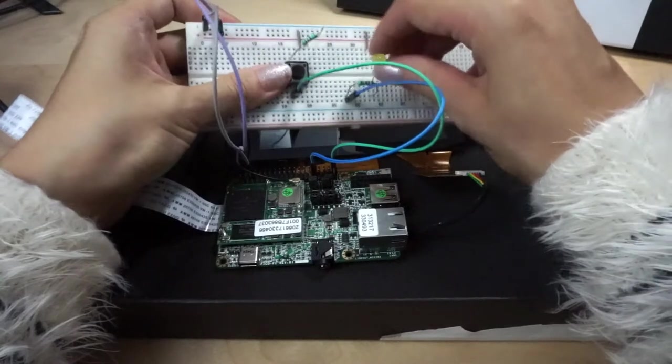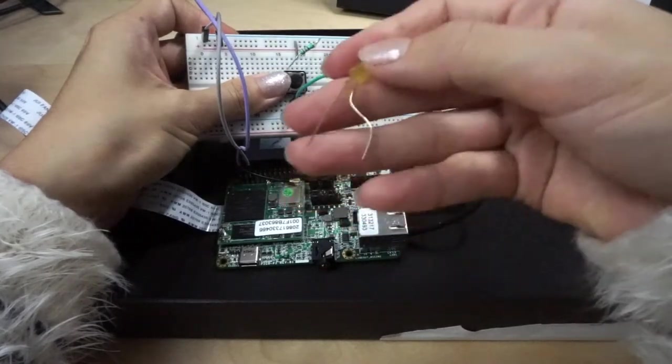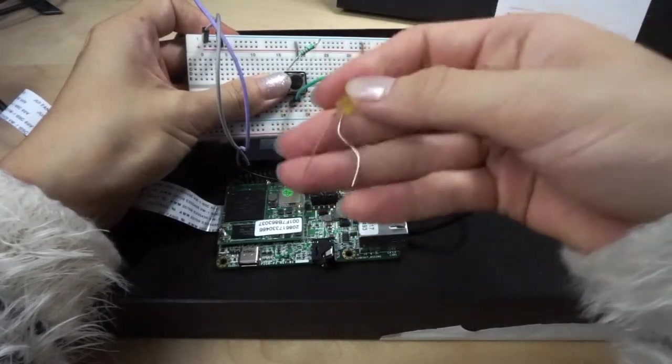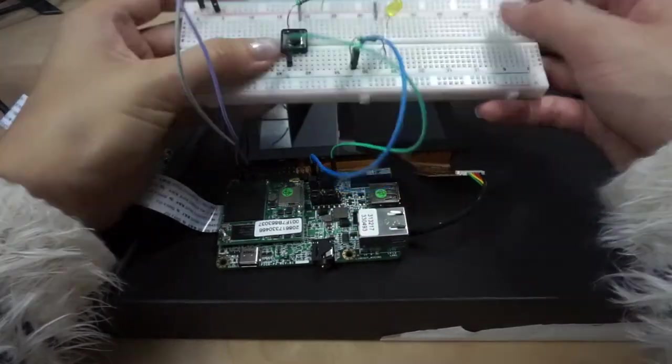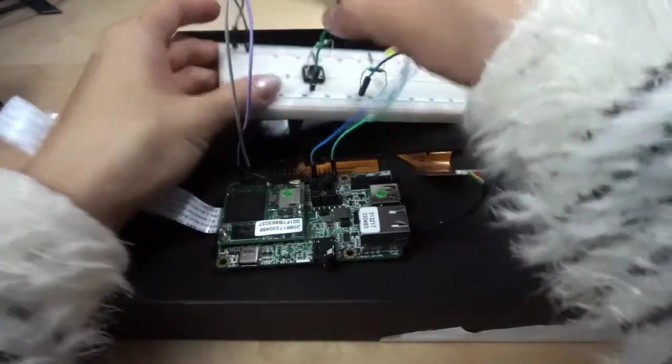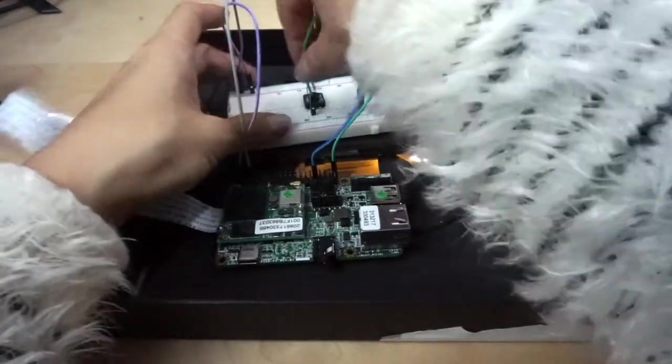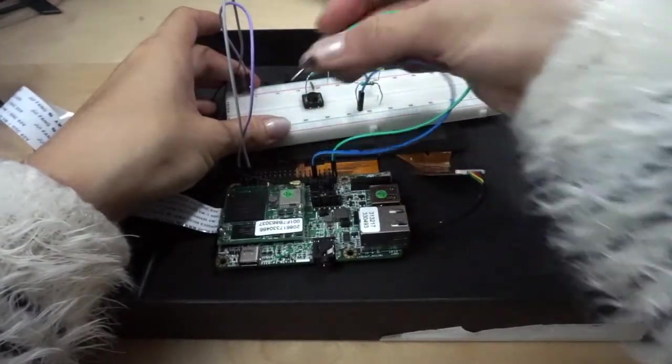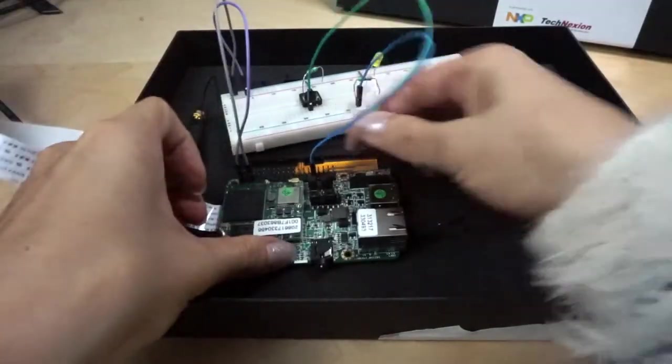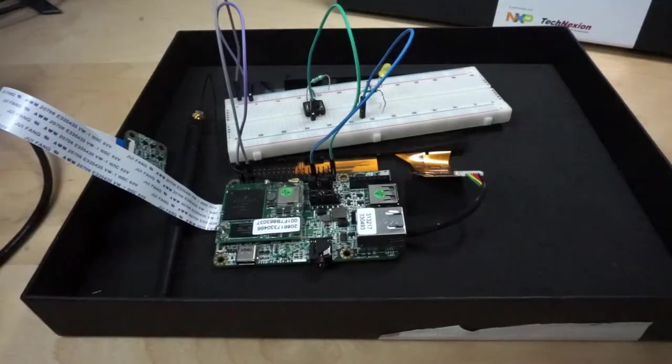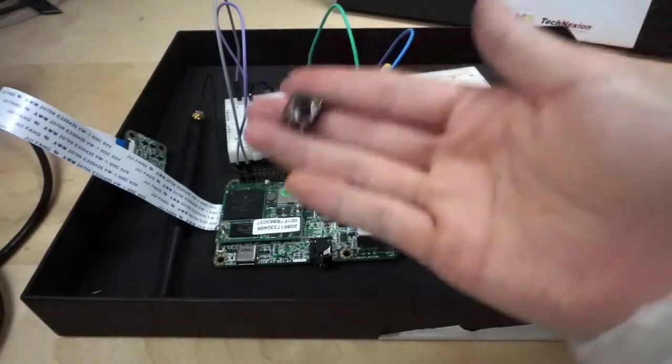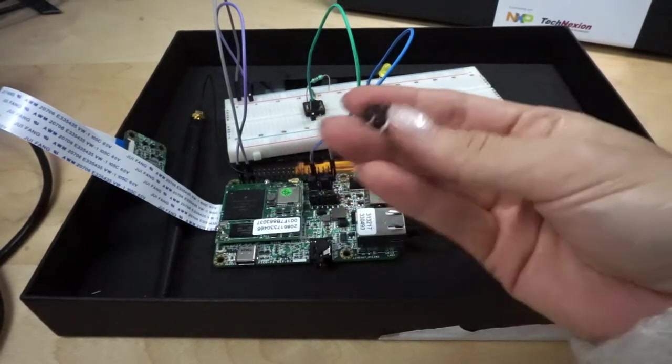We of course need a LED light. The longer one is the positive side. And now of course we need jumper wires. What I'm using is the male to female jumper wires.